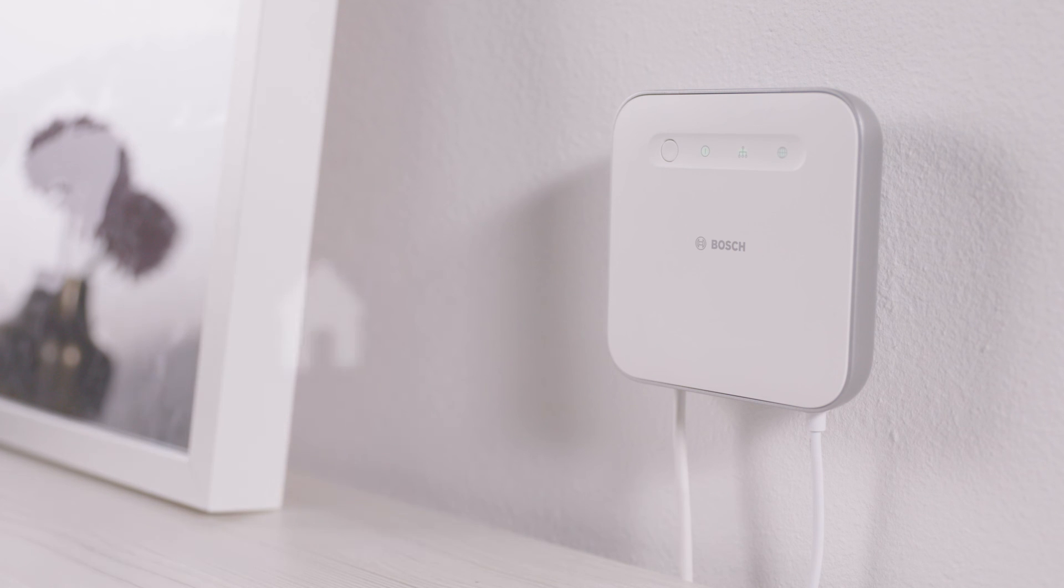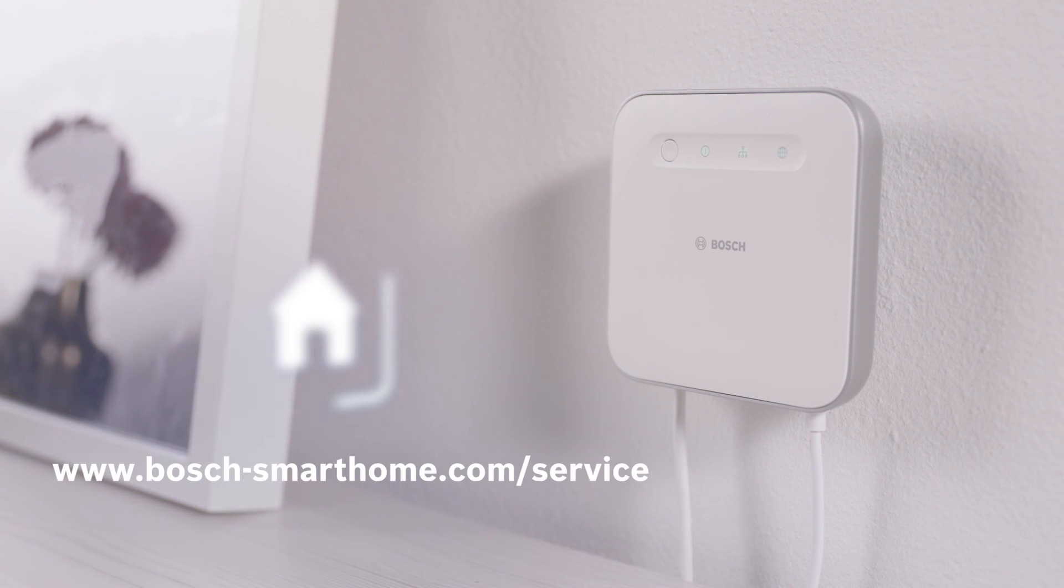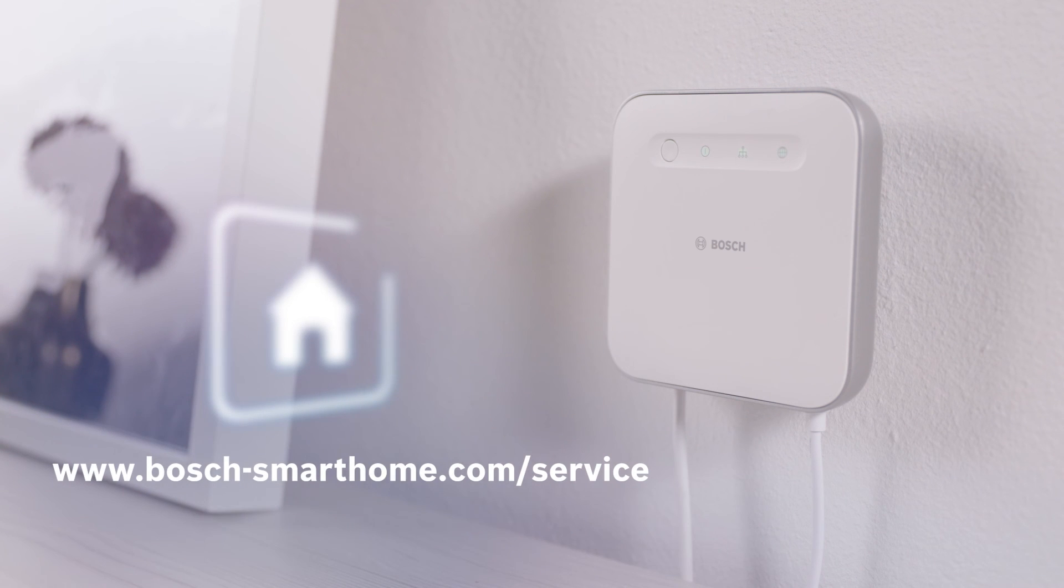Do you have any more questions? Find out more on our website or in the Bosch Smart Home community.